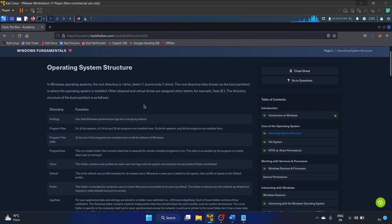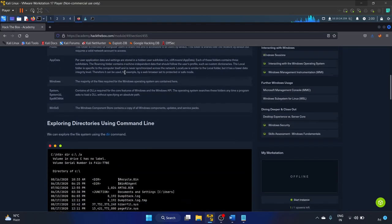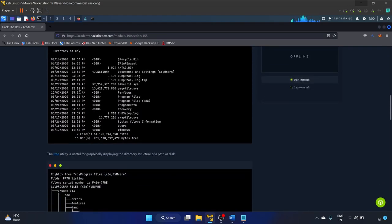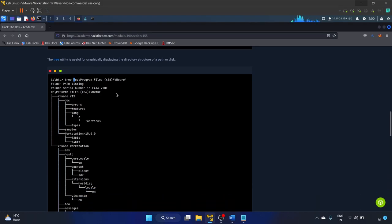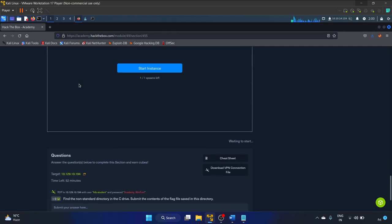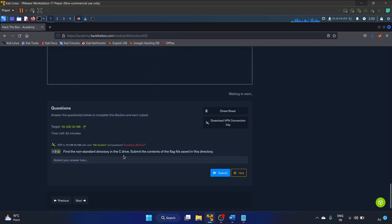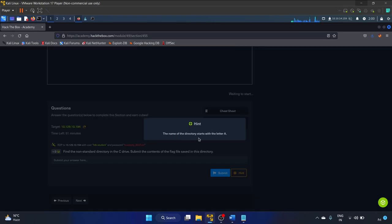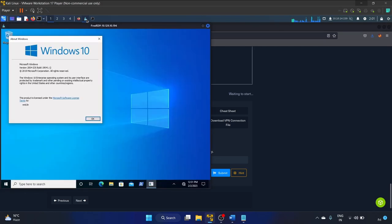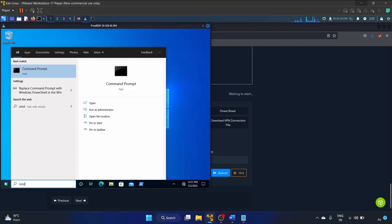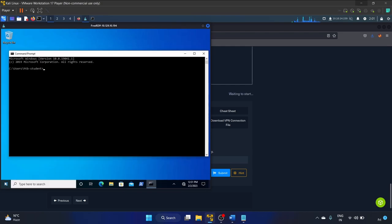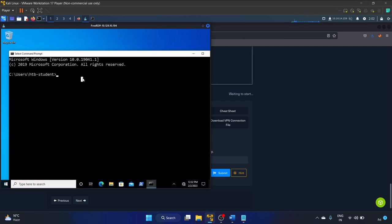The next task is related to the core of the operating system and operating system structure. Exploring directories using the command line — we already know how to use the dir command and the tree command. The task is: find the non-standard directory in the C drive and submit the content of the flag file saved in that directory. The hint says the directory name starts with the letter A. Let's open cmd, and navigate up with 'cd ..' — we're now in the C directory.